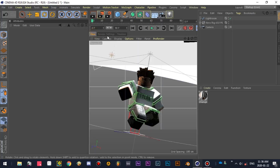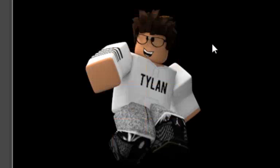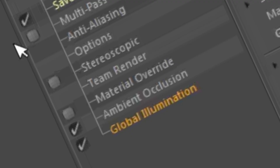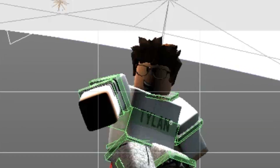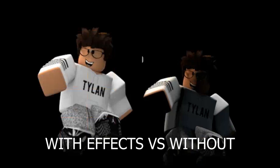And there you go. Let's see how the render looks like. Looking good. You might ask, what if we don't use the effects? Then this will happen. Understood.